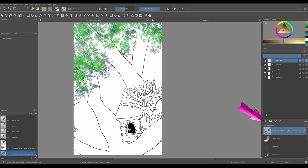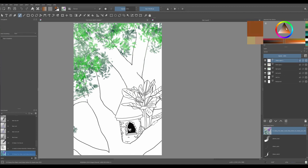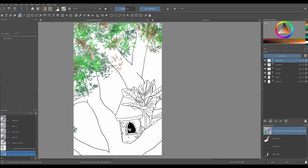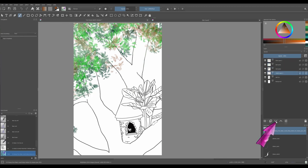Create a new layer. Choose a brown color and increase the size of your brush.